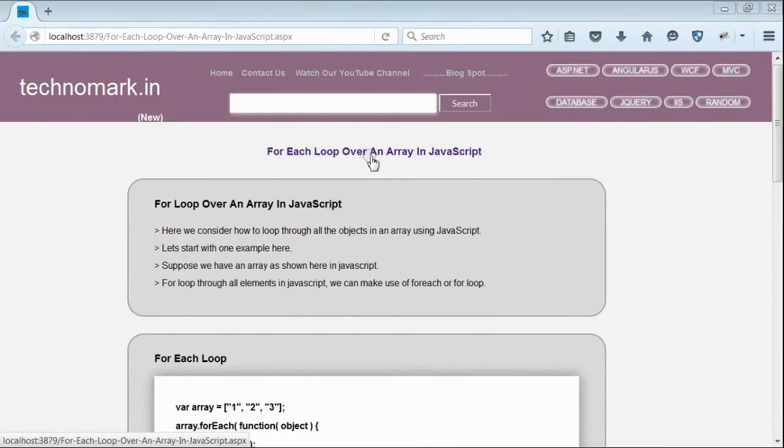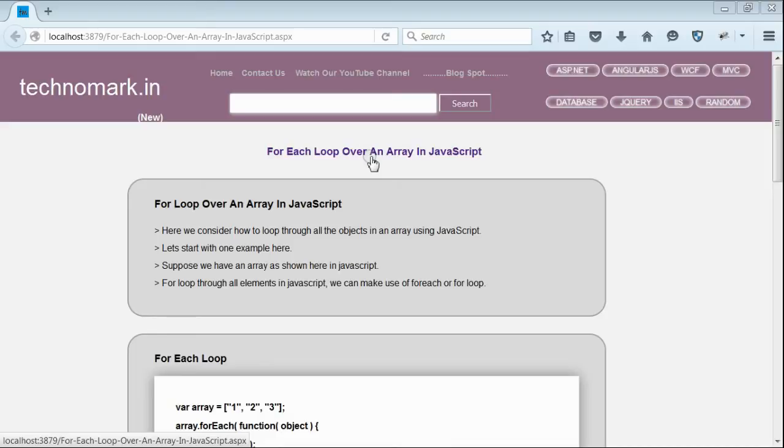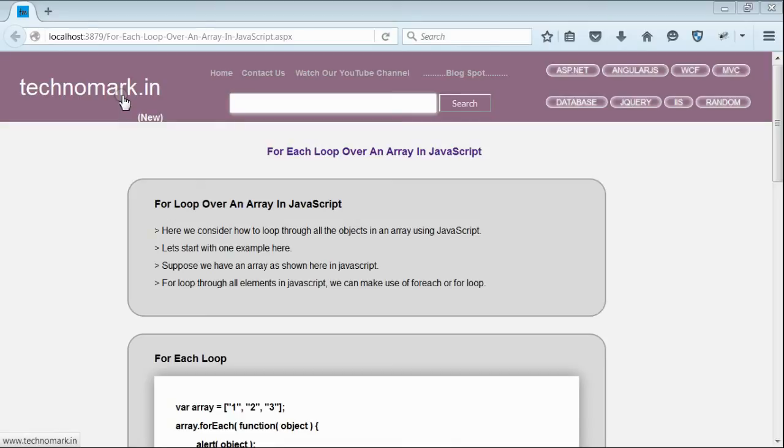Here we have considered how to loop through all members of an array using JavaScript. We have used the forEach loop and the for loop. Thank you for watching this video. Please visit technomark.in for more information.